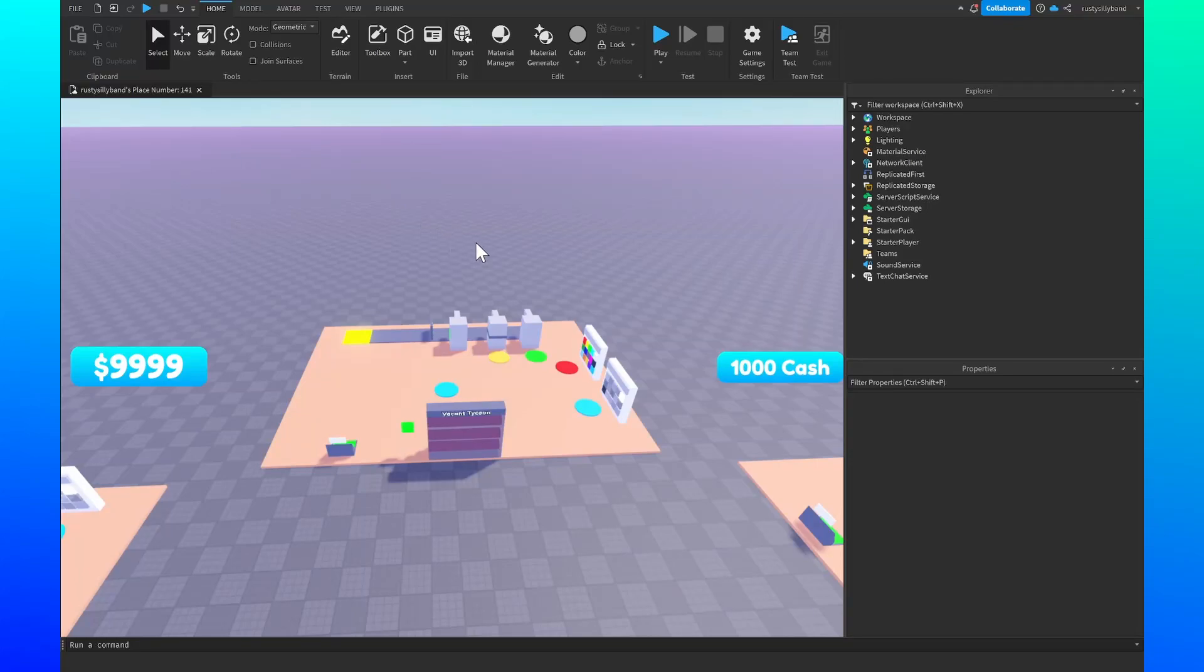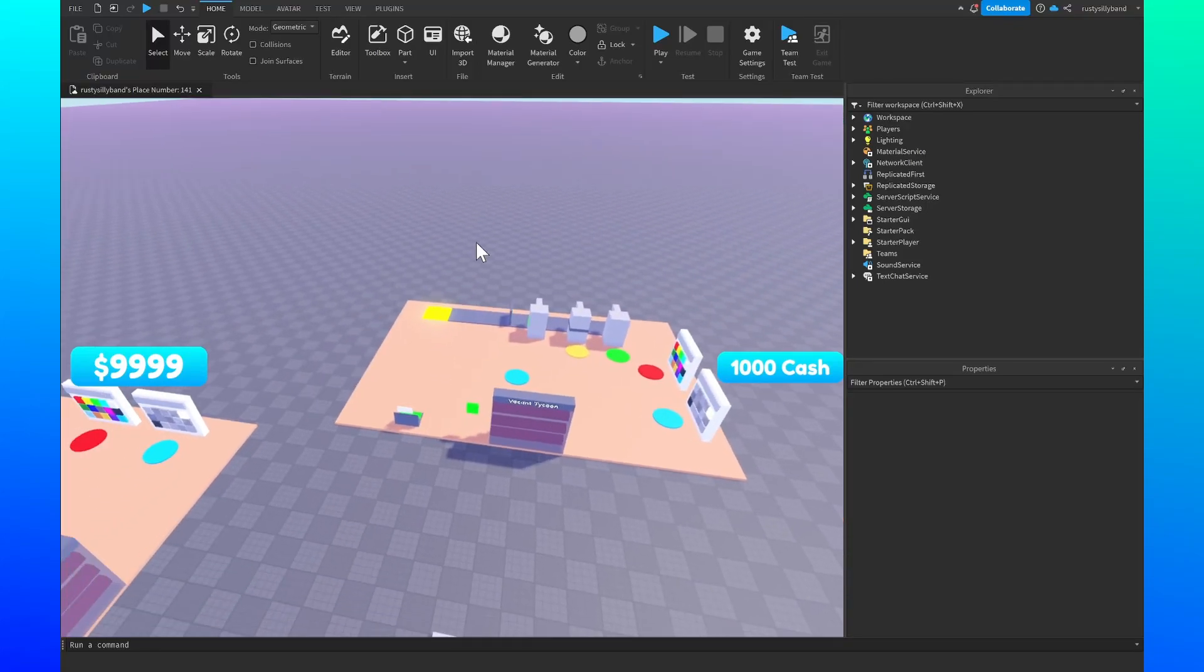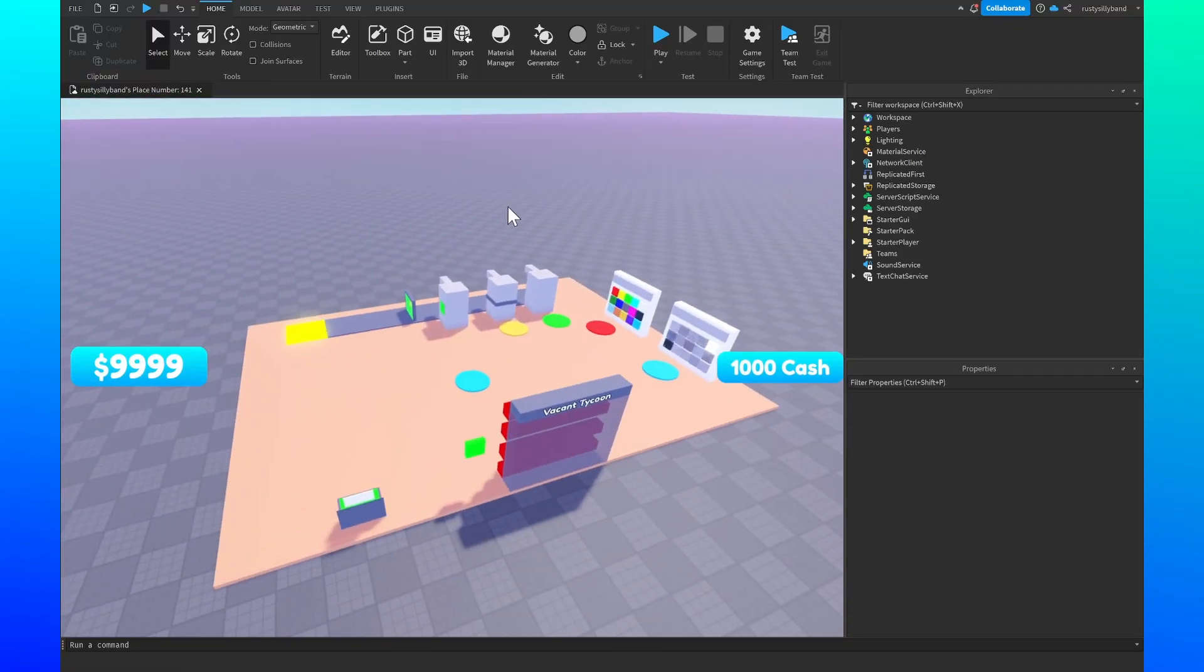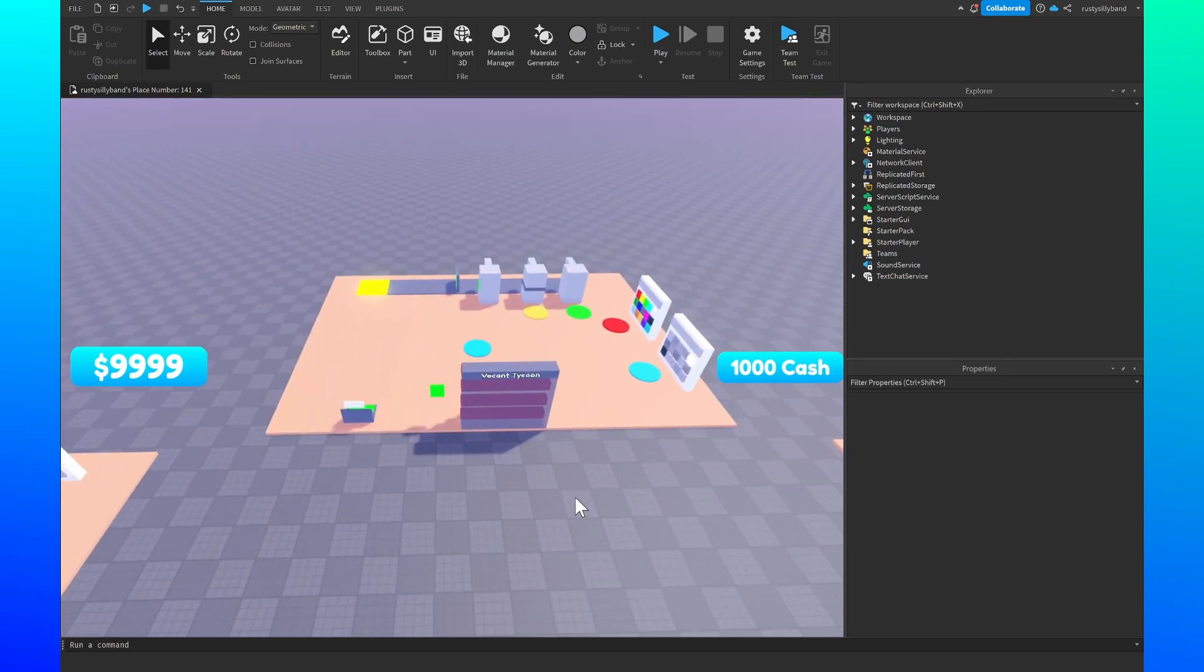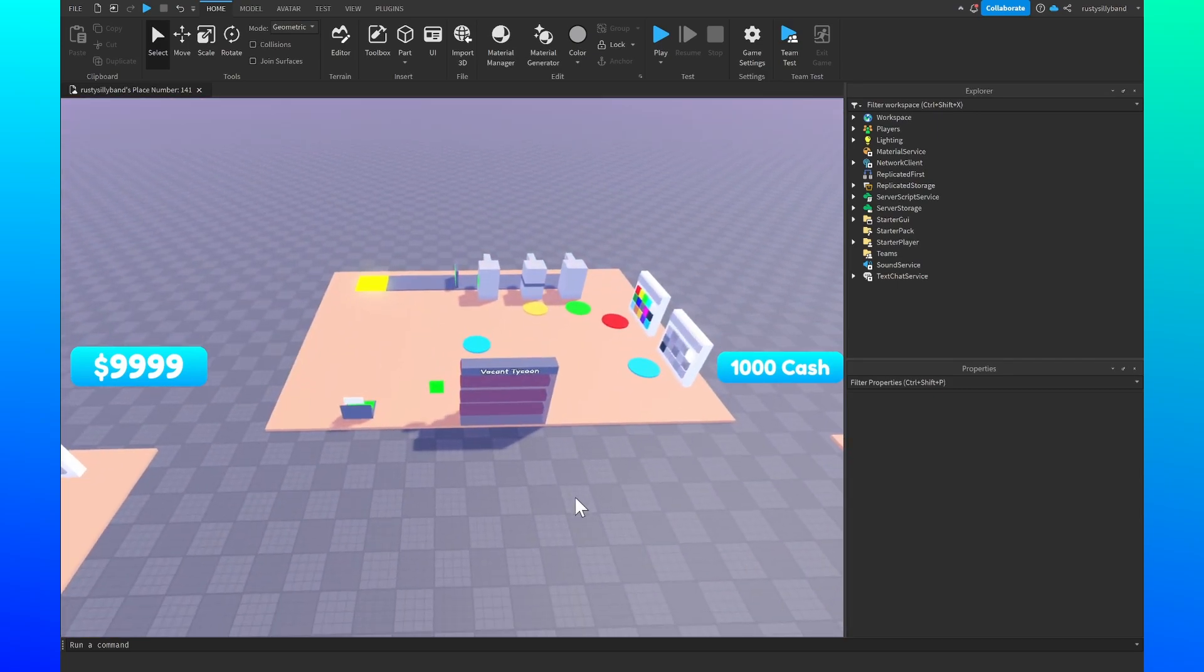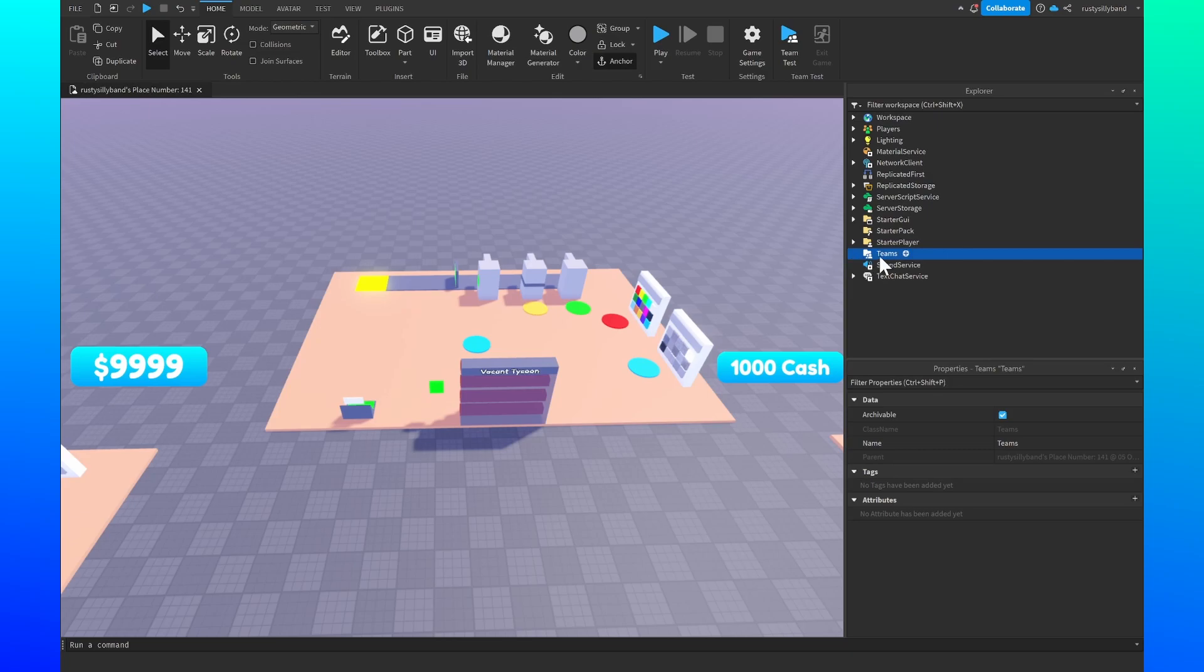What's up guys, in this video I'm going to be showing you how you can create teams for your tycoon in Roblox Studio. To get right into that, we're just going to go straight over to this team service right here inside the explorer window.